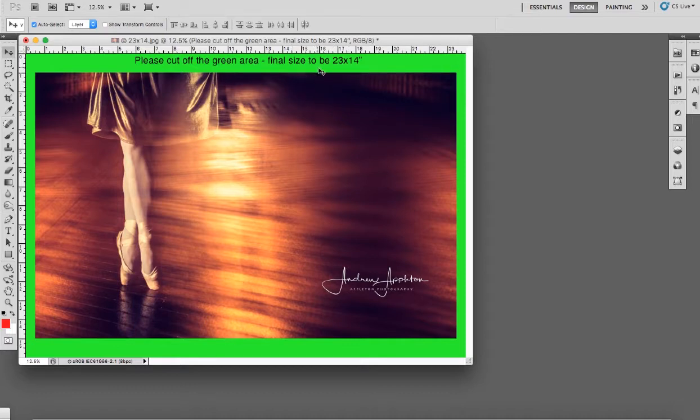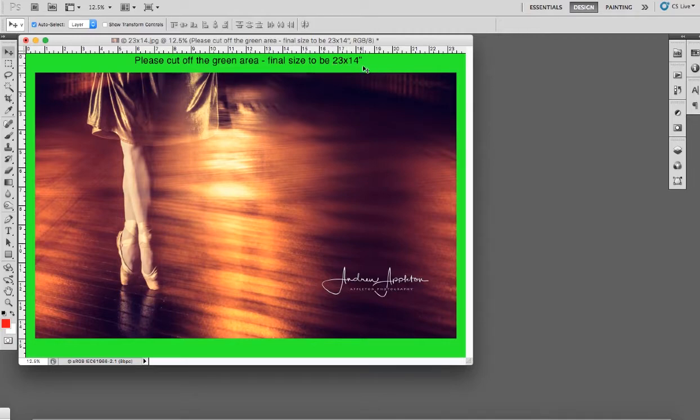But when placing the order, we'll need you to place an order for a 24 by 16 inch print.